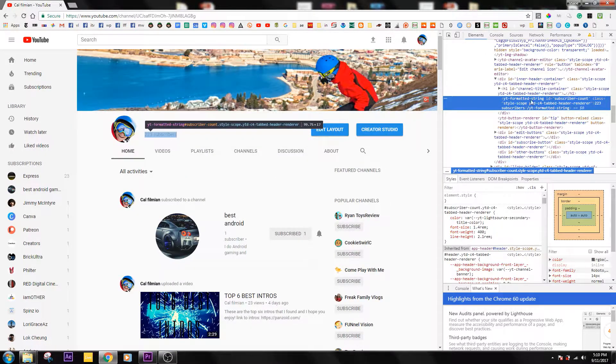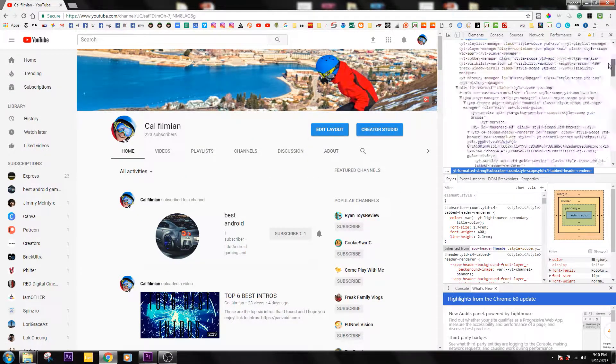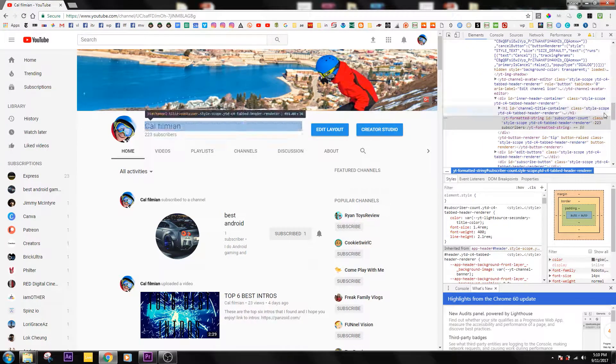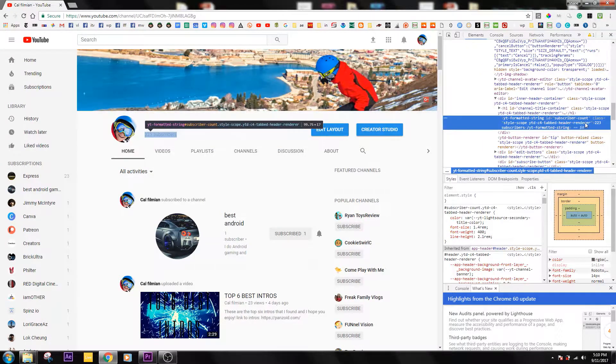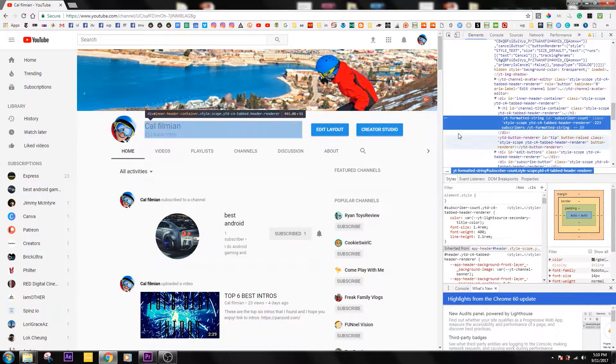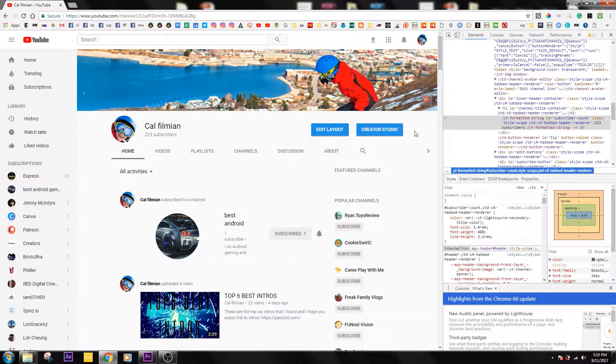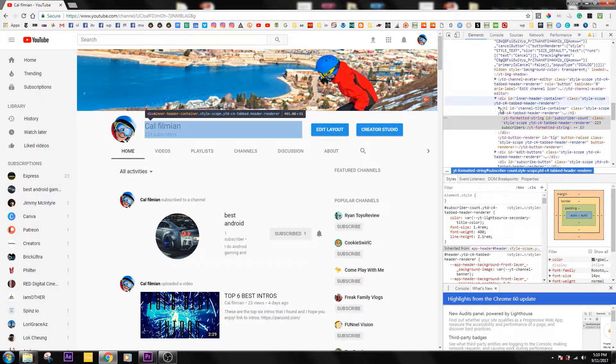If you've done it right, once you hit inspect it should have highlighted this area for you instead of you having to search through all this. Once this is highlighted, you just click out of it. You can click anywhere really, just click out of this box.